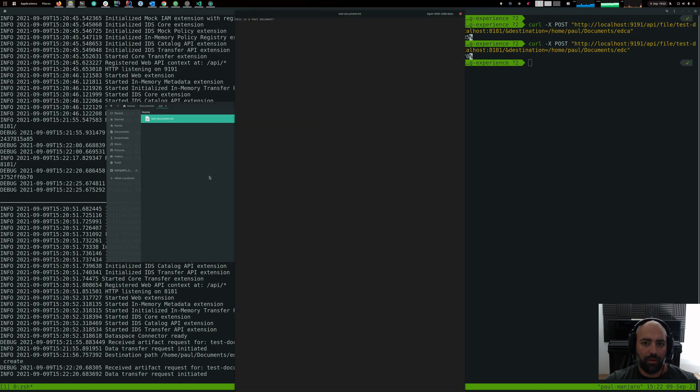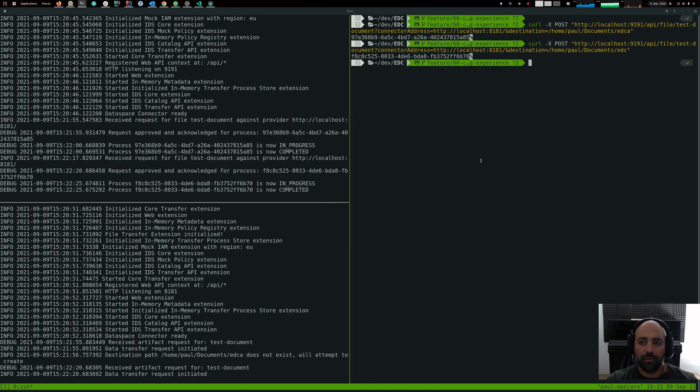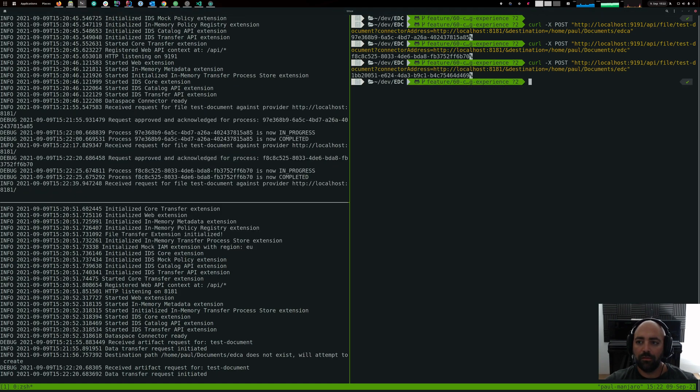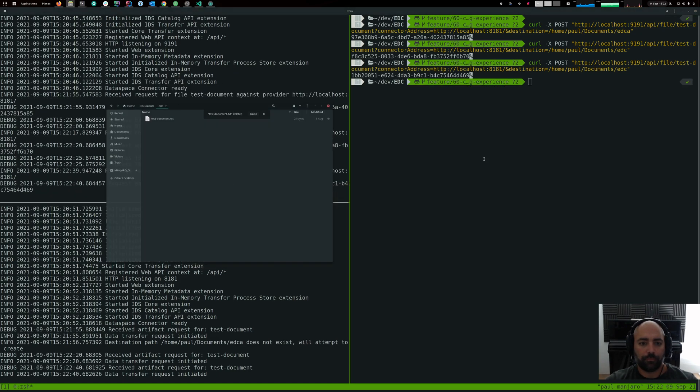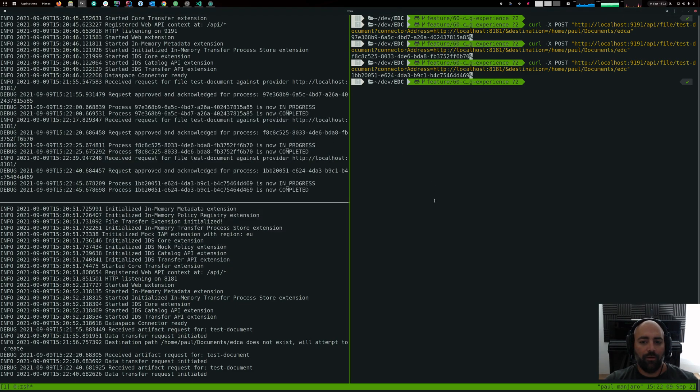It basically contains test data. Let's try again. Let's delete that. And here it is again. So that's how a transfer actually happens.